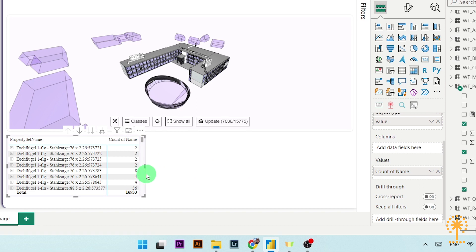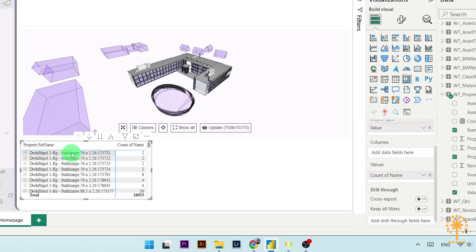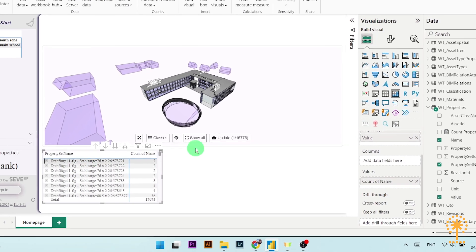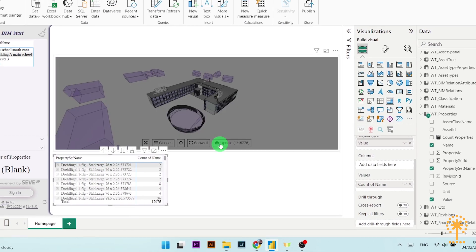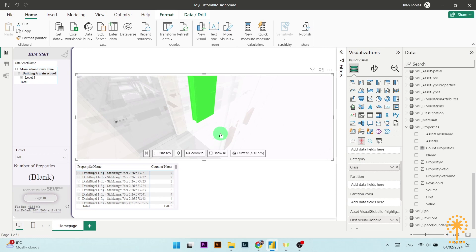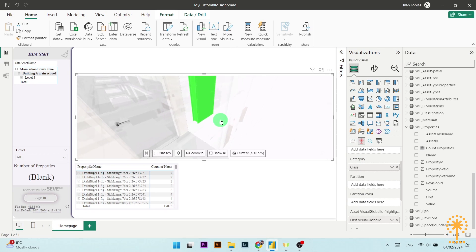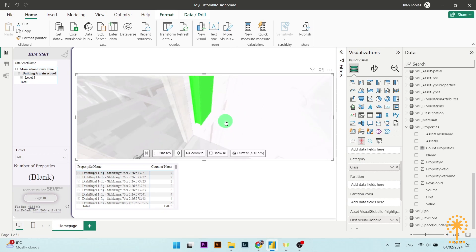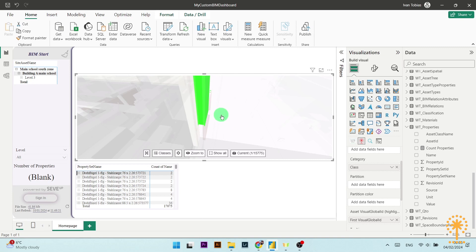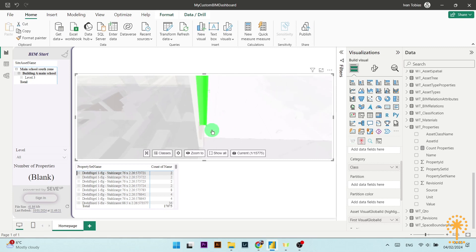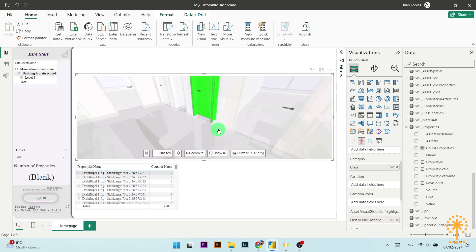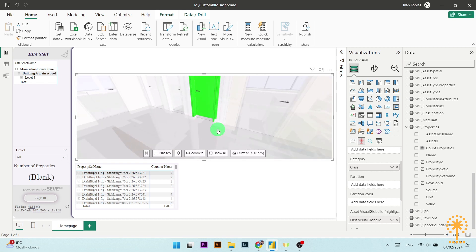Now we can see the list of properties in the matrix. If I simply click on one of these and then go to the update button, our 3D BIM viewer will update to navigate to the highlighted object. You can now access any BIM properties within the model within just a few simple clicks, making your entire BIM process far more efficient than ever before.